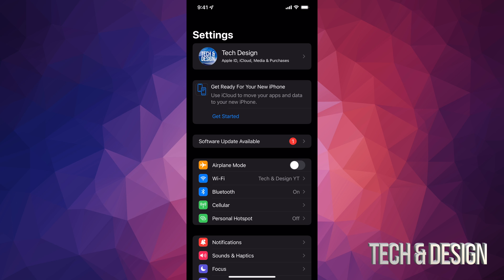I would also like to highlight, if you have any problems with the update just not showing up or anything like that, you can also update it through your computer on iTunes or on Finder in Mac.